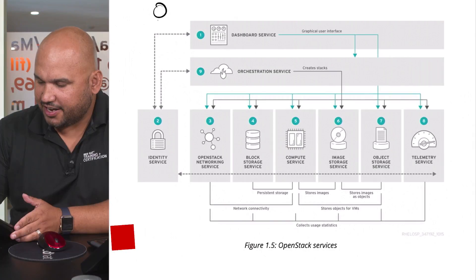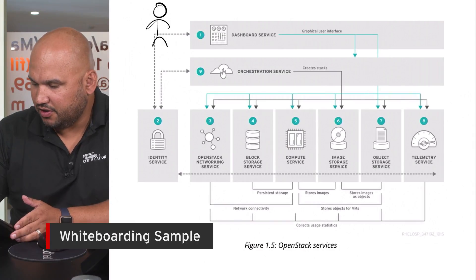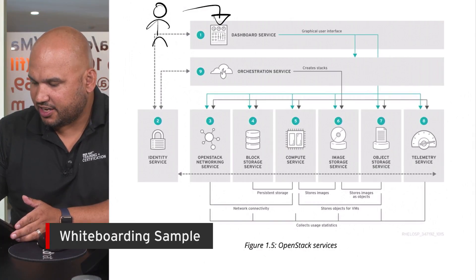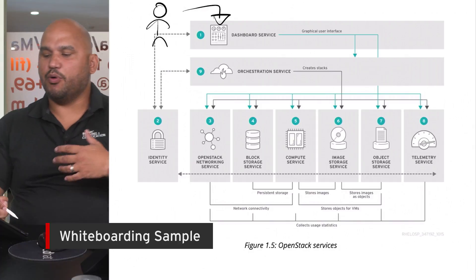You interface with the Horizon dashboard. So here we have the dashboard service, it is component number one.